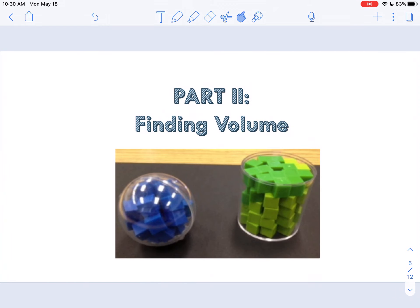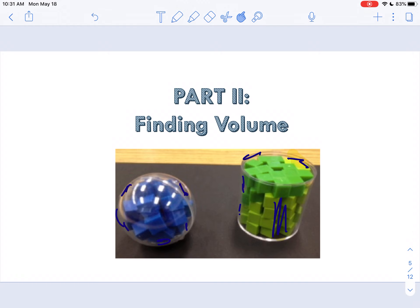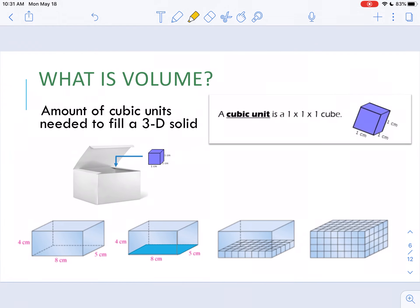Part two is all about finding volume. We're not talking about the volume of listening to music — we're talking about volume in geometry. In these two pictures, when we talk about volume, we're talking about the number of little tiny cubes needed to fill a three-dimensional shape. We need to use a formula because we can't approximate what part of that cube is used to fill up that little space. Volume is the amount of cubic units needed to fill a three-dimensional solid.